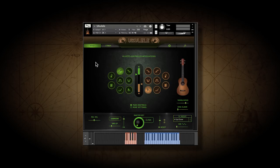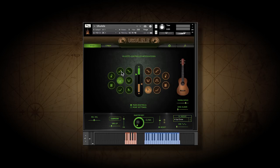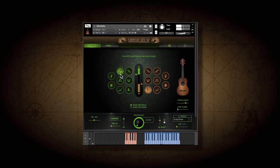Here we have the key velocity grid. The symbols here represent different articulations, and this graph in the center allows you to set key velocity switch points. For instance, right now we're set for hammer-ons in the high key velocity range and mutes in the low.